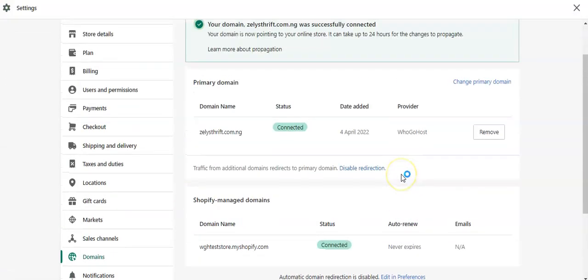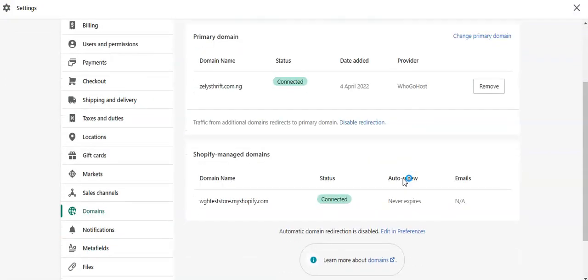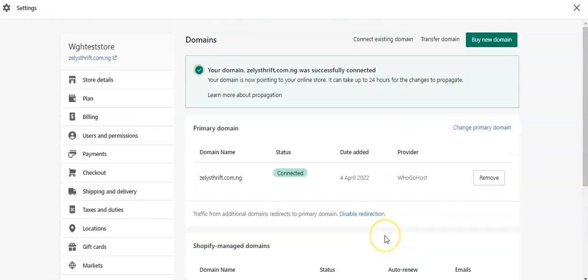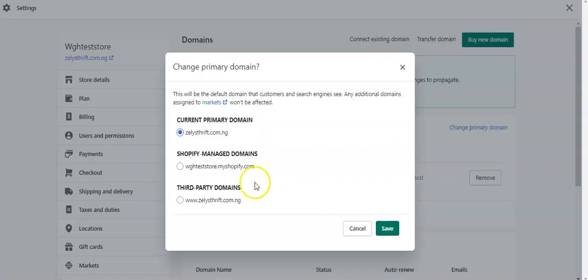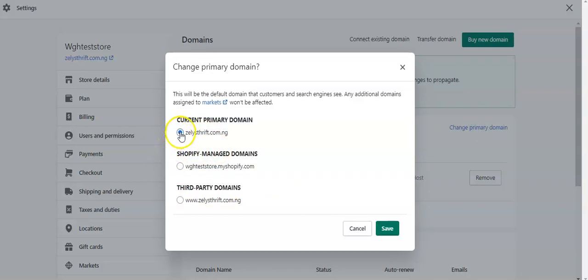Good. So we have it here. You can see that. Now we want to make the domain our primary domain. So we come here and say this is the current domain. Yes, we have that as our primary domain. And we'll click on save.